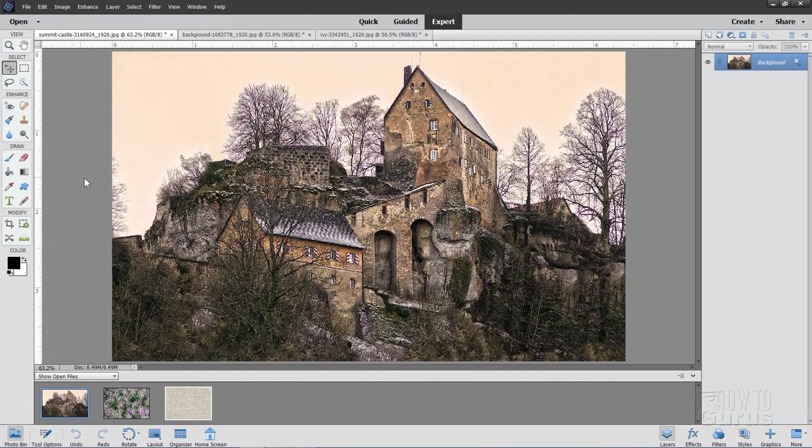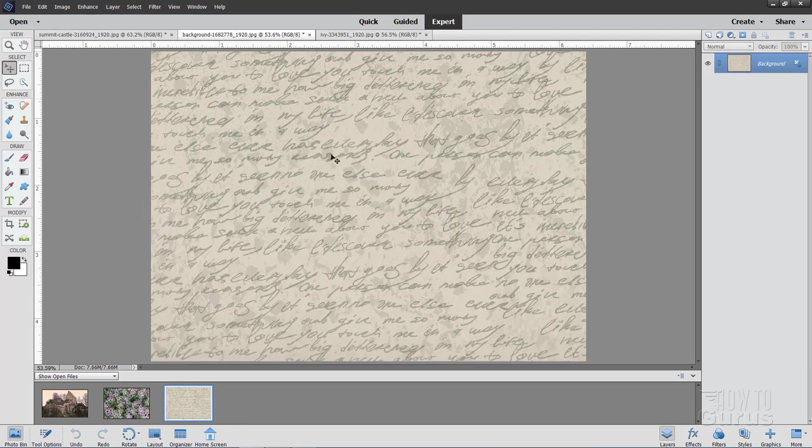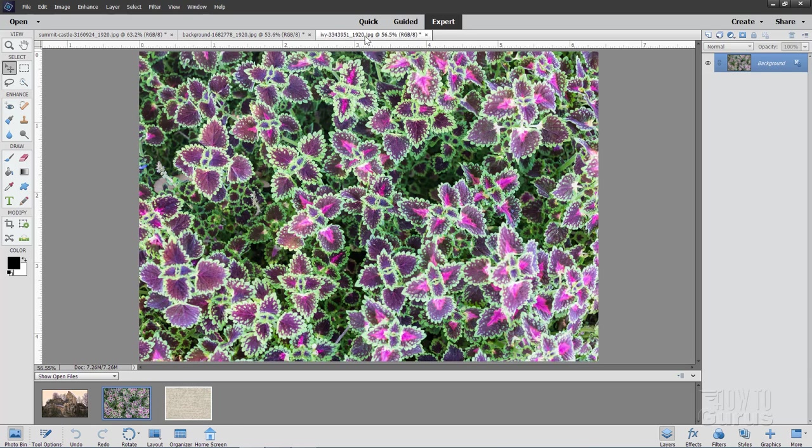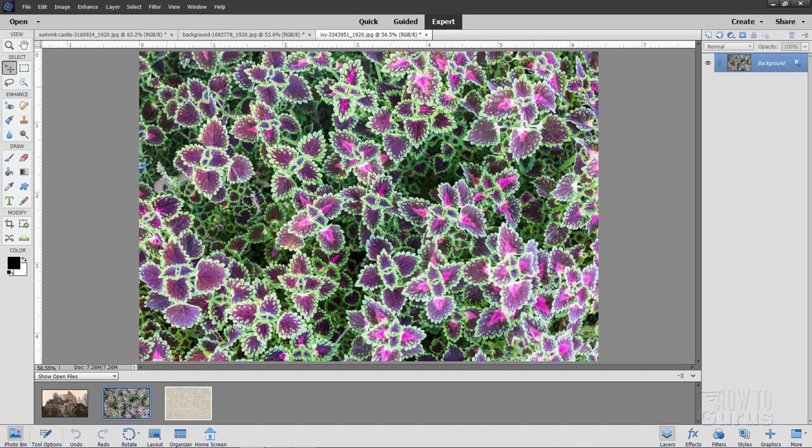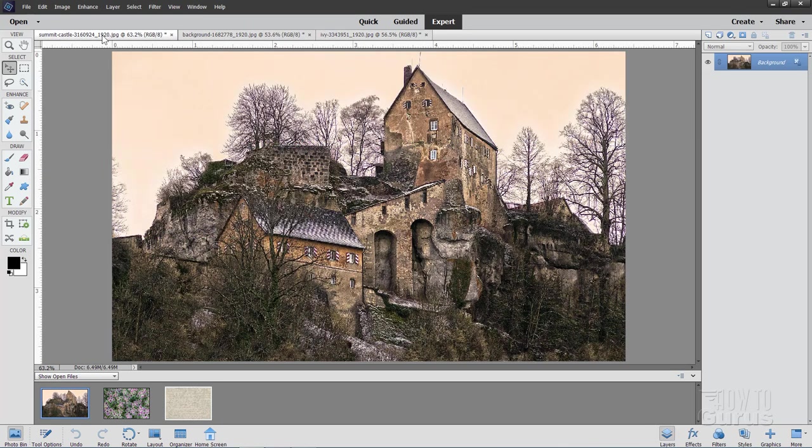For this project we'll be using this picture as a base and then using this background picture and also this picture of some ivy right here as well. There's a link to download all of these in the description. Let's go ahead and we'll start over here.